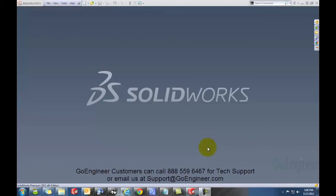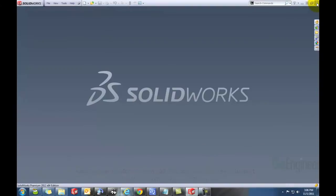If it says Failed, call us at GoEngineer and we'll help you out. But normally it'll say Successful, and then you can click Finish and it will close your SOLIDWORKS application for you.